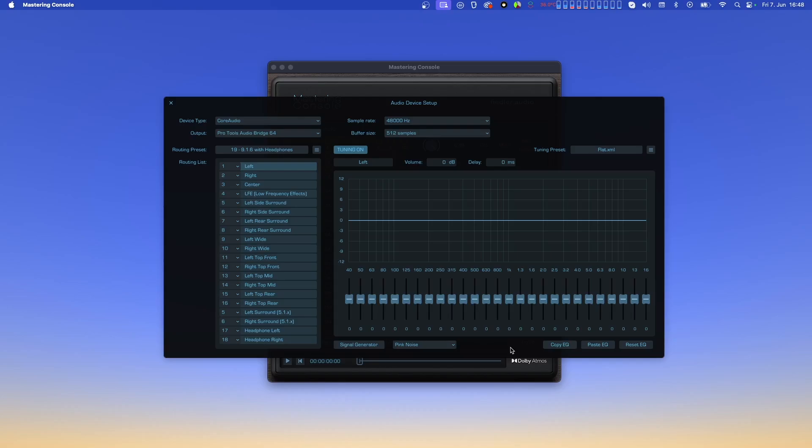Again, the tuning settings will also be saved upon closing the mastering console, and restored the next time you open the mastering console. You can also save the tuning settings to presets, and thus have different tunings at hand when you need to switch between studios.